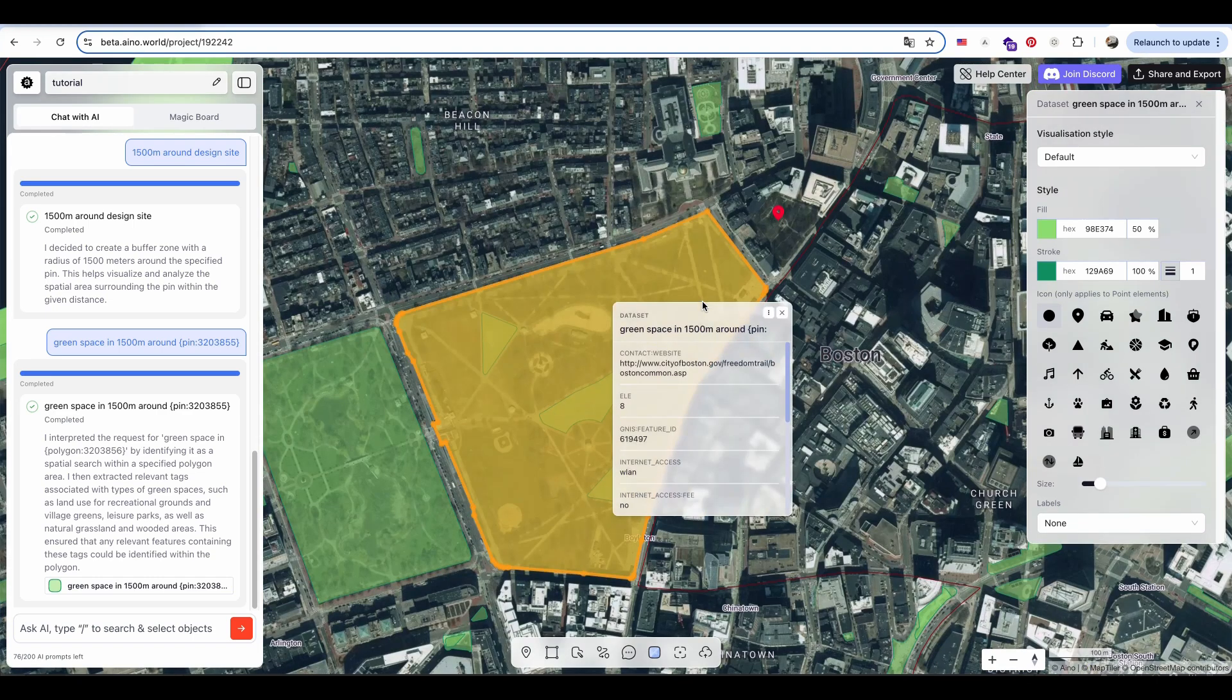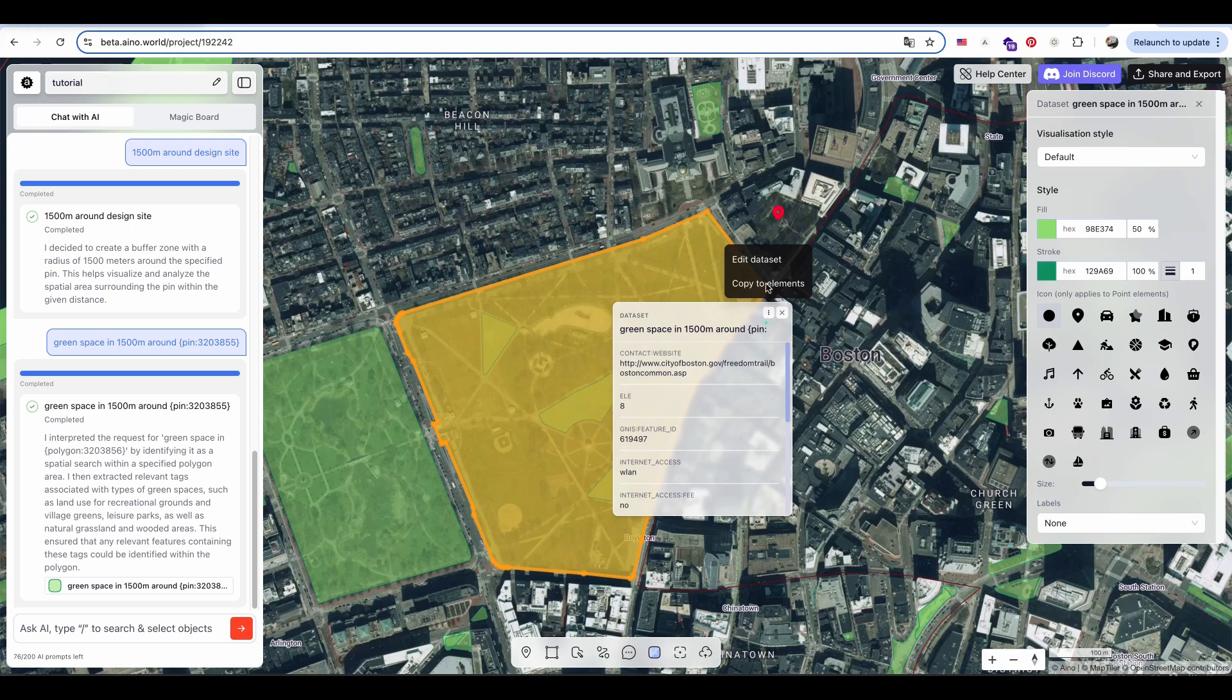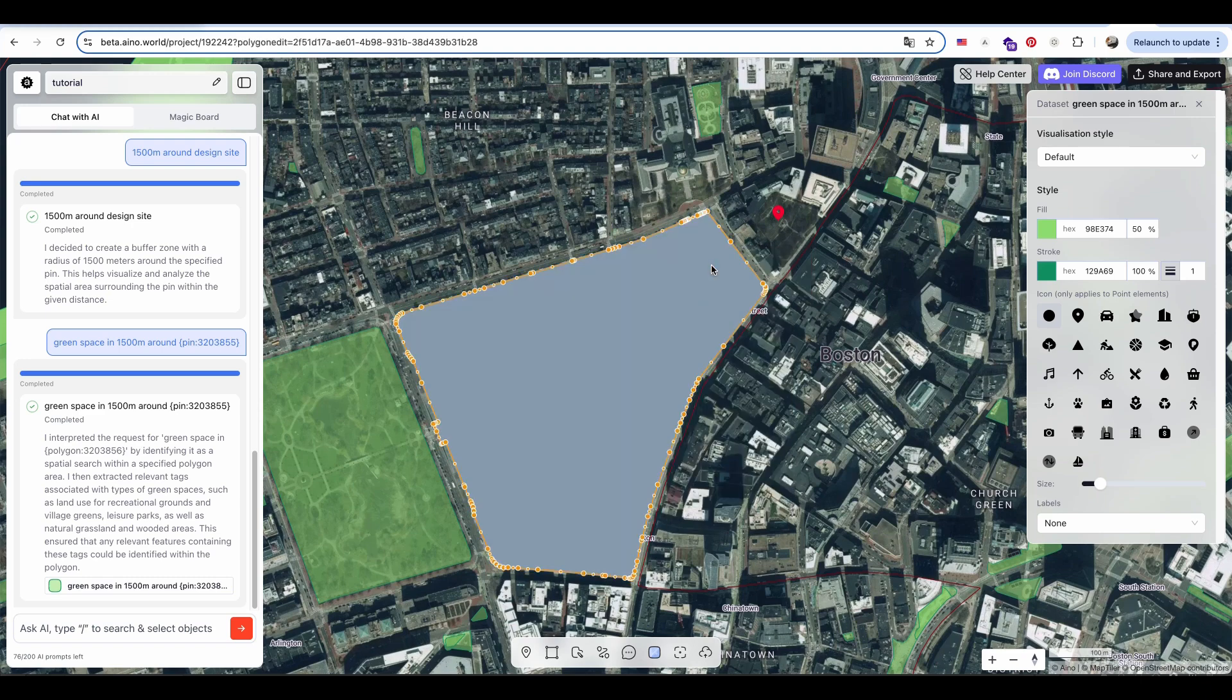We can also isolate a specific area by duplicating it, creating a new polygon.